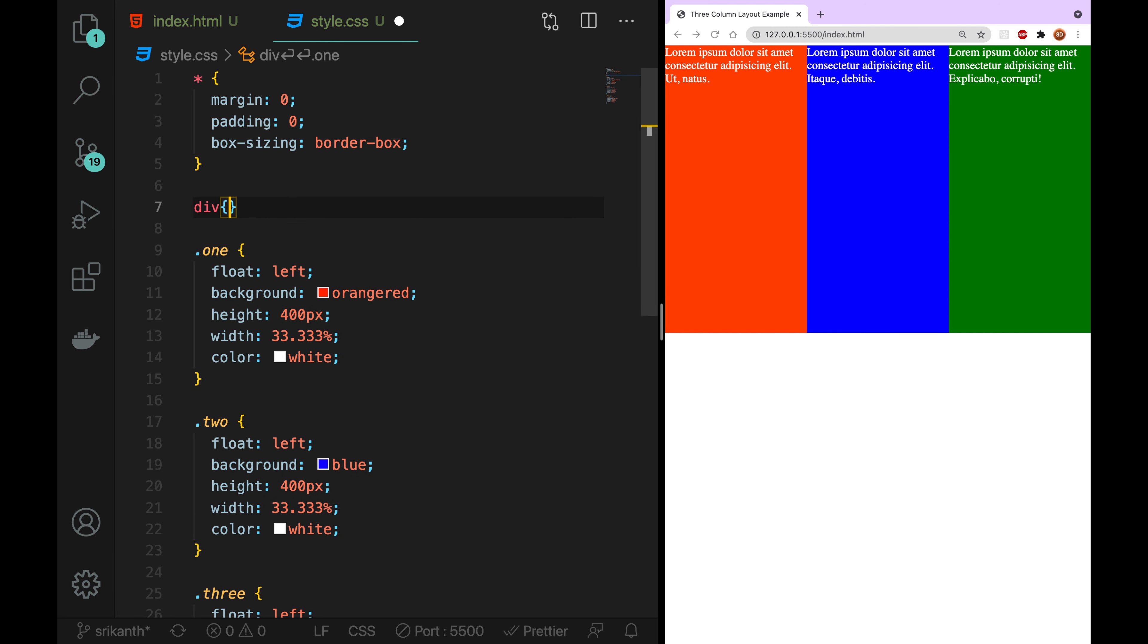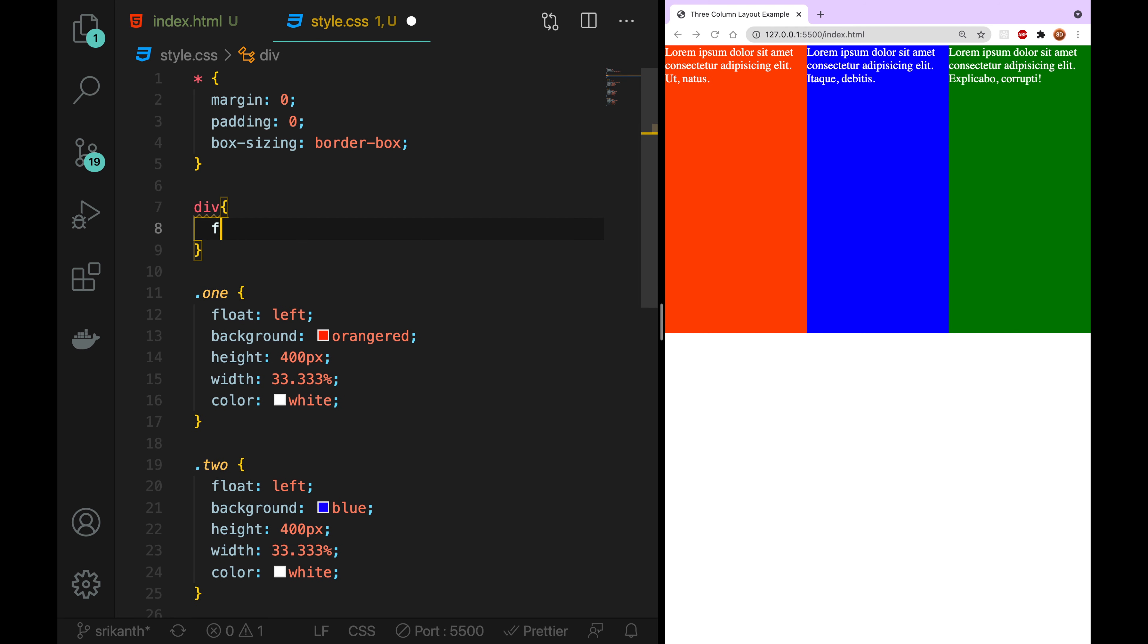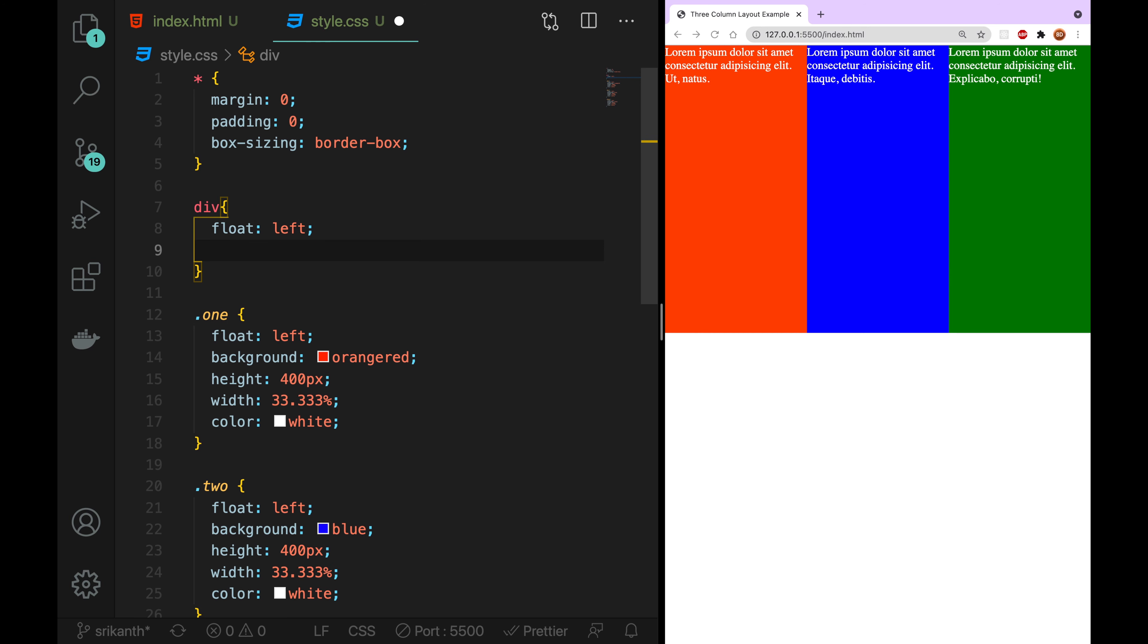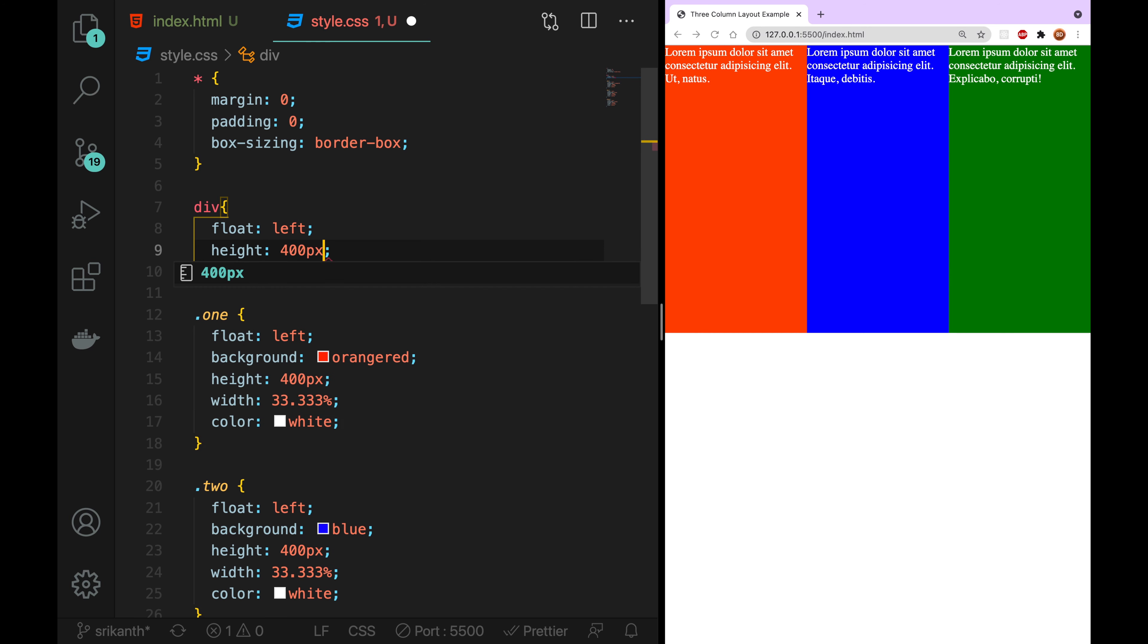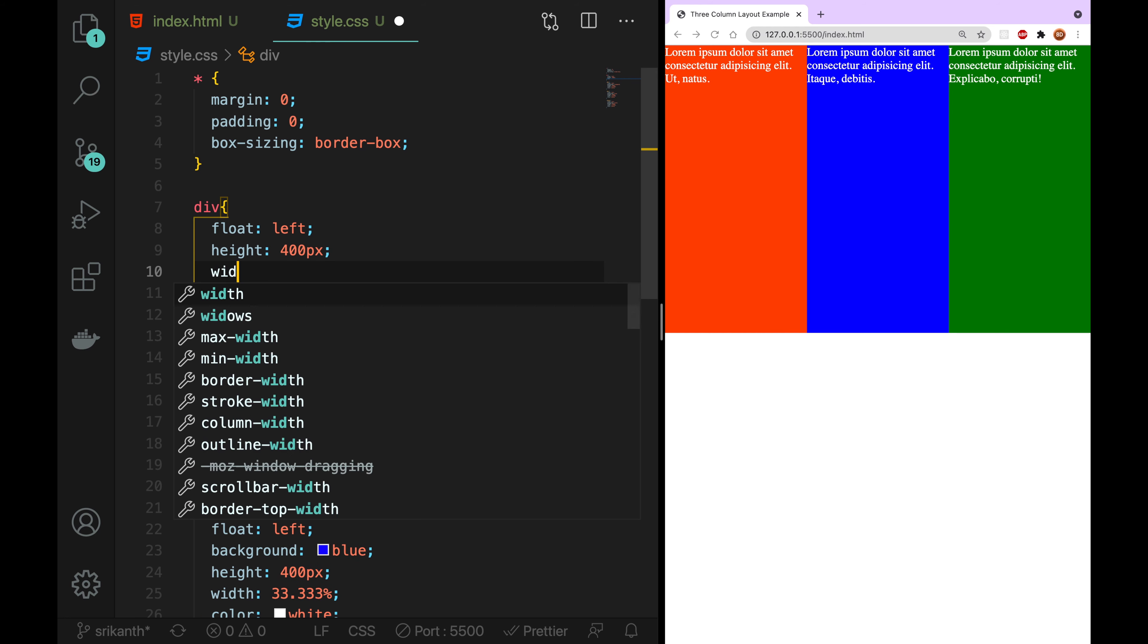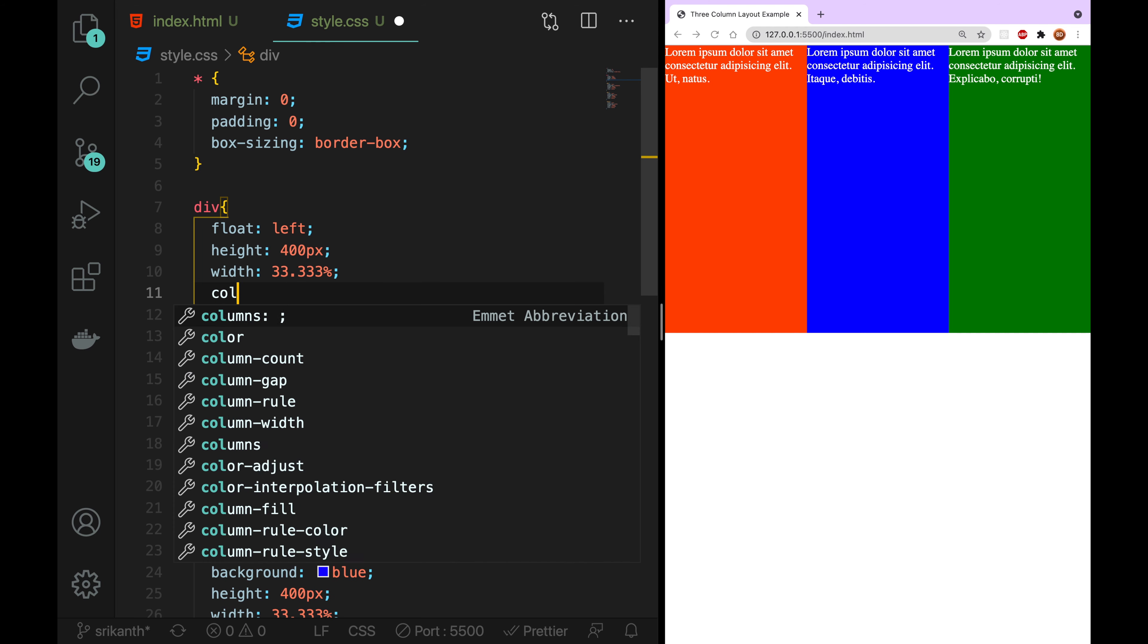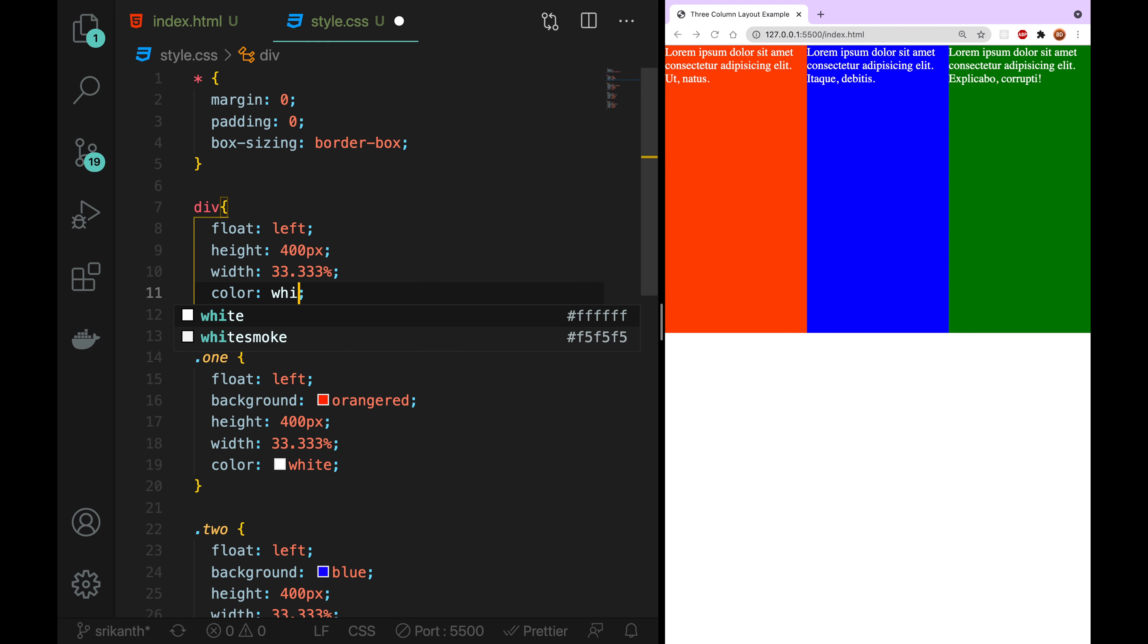This one, I will change as well. Float left, next by height. So, height means 400 pixels. Then, 33.333%. Same color means white. Let me show white. Now, I will have the 3 columns. I can check this for columns.